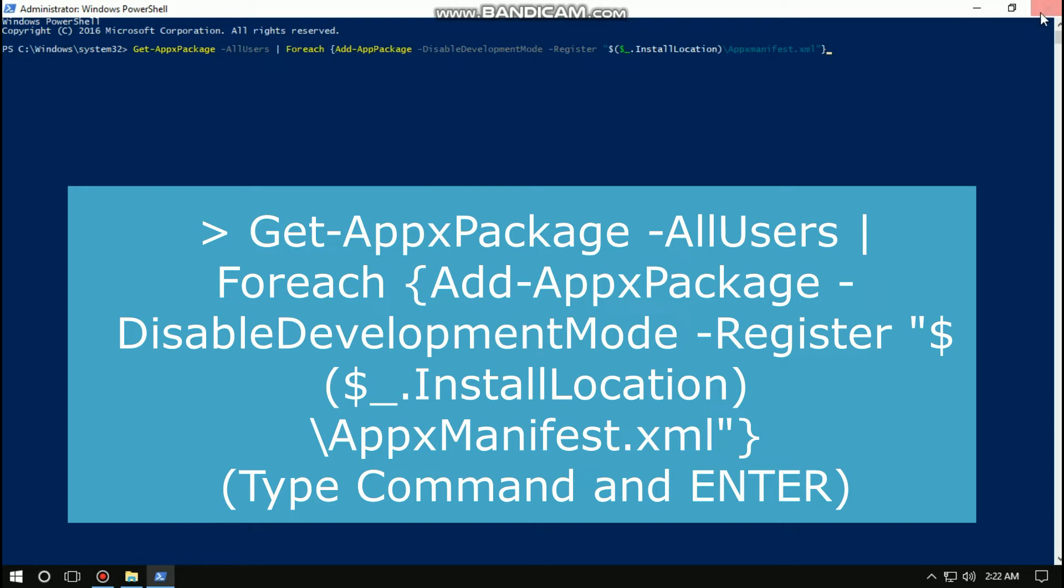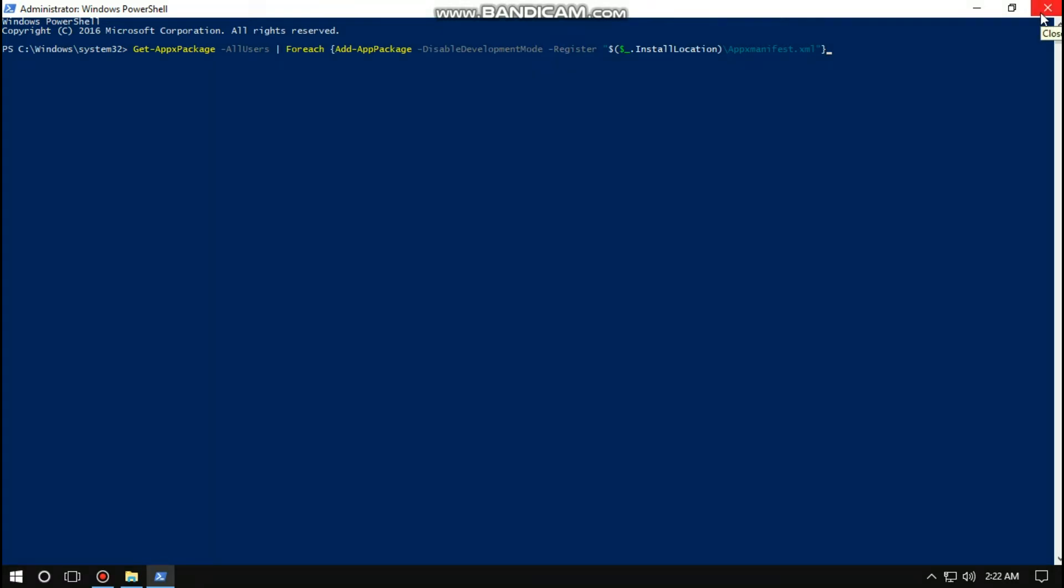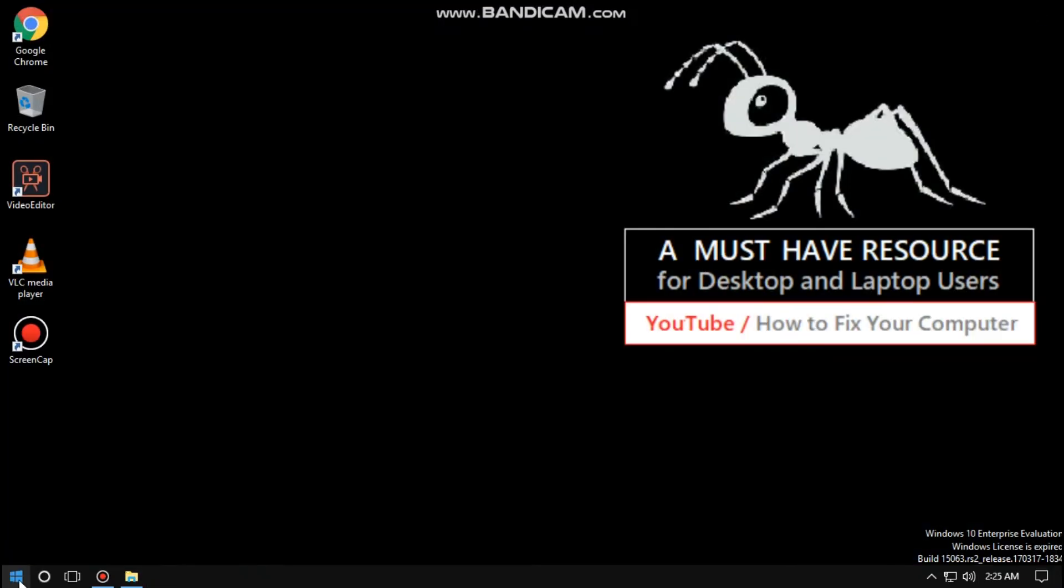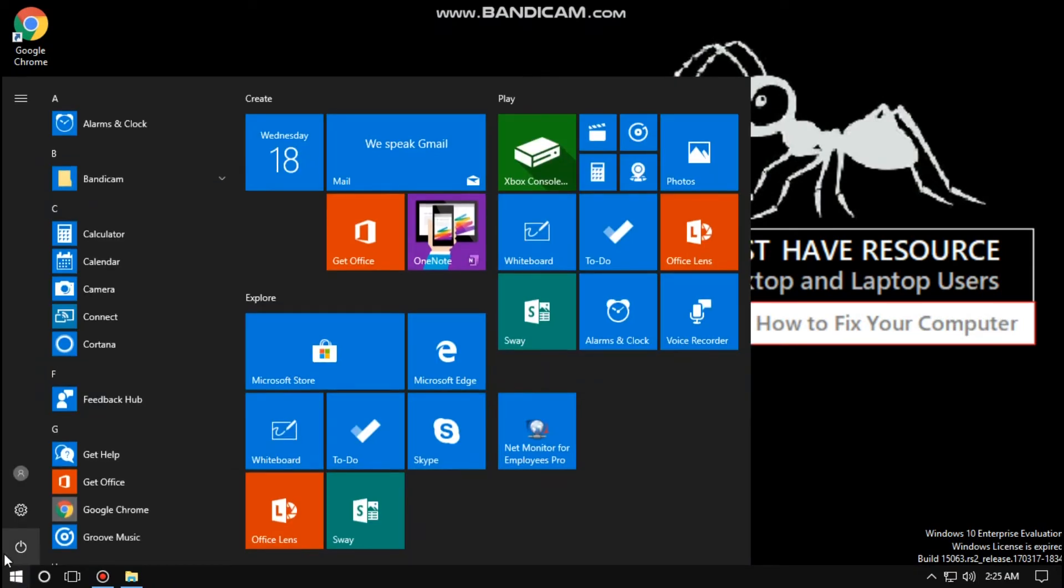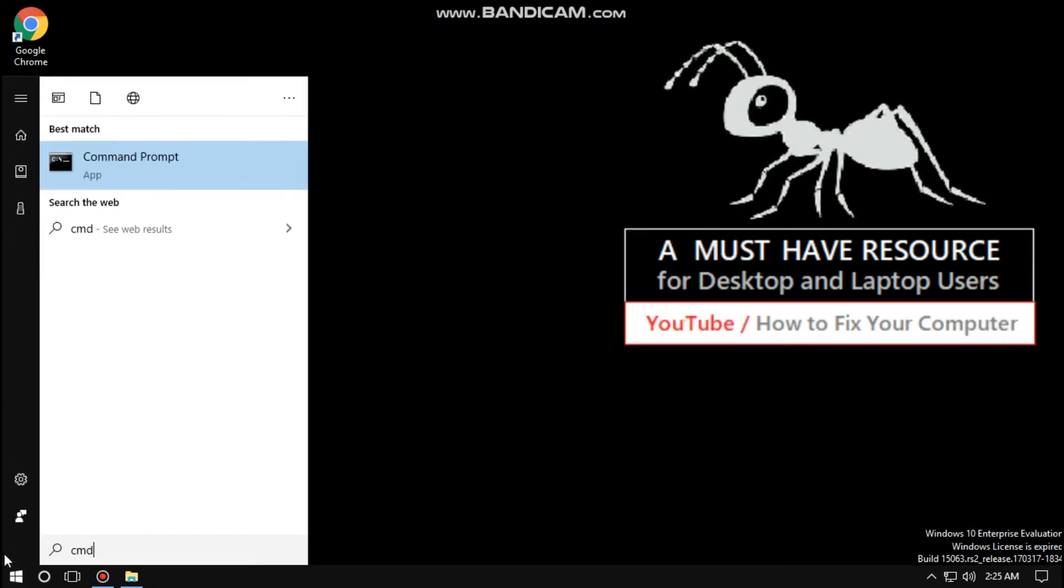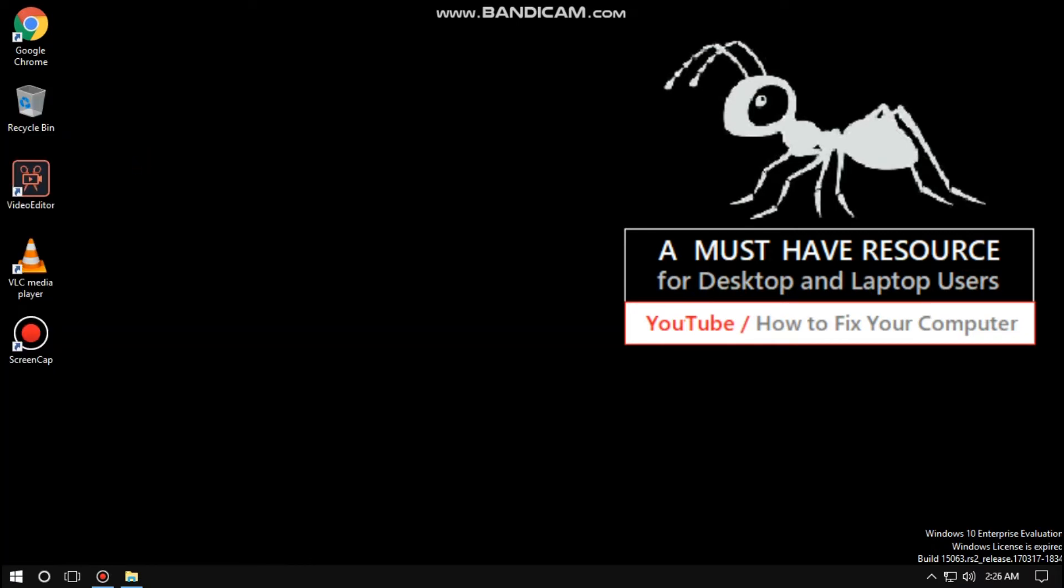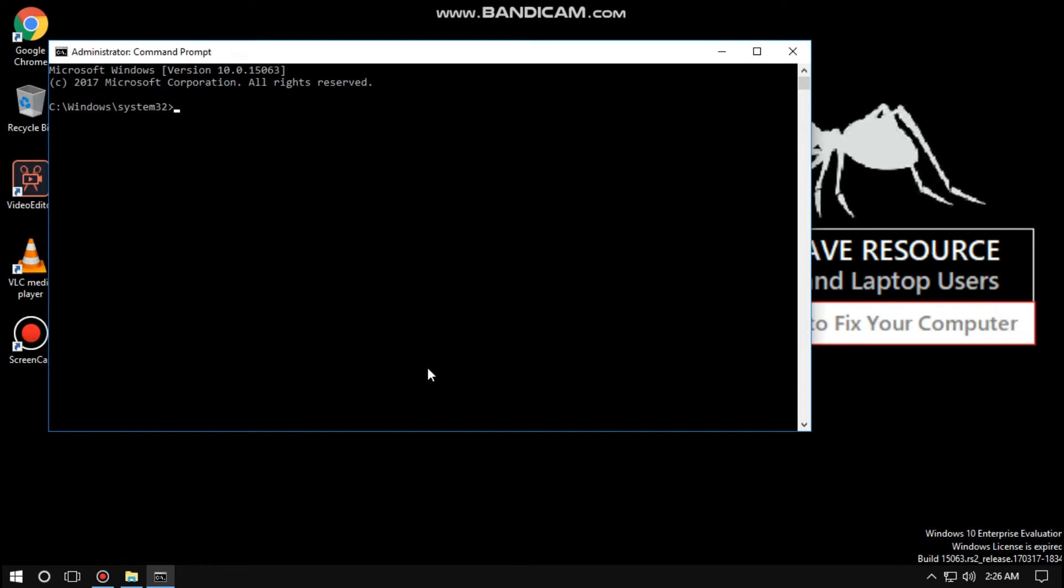For the next step, go to start and type cmd, right click on it and click on run as administrator. Type this command: sfc /scannow and press enter. It will take time to scan, so I am moving to the next step.